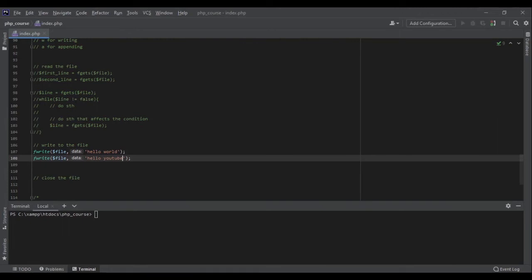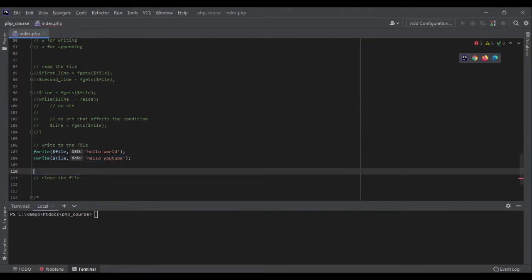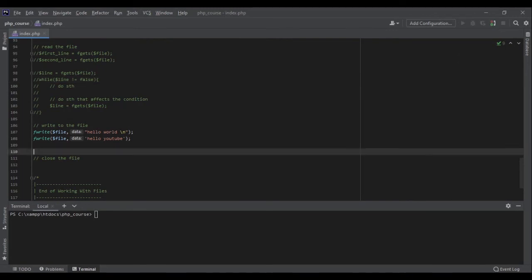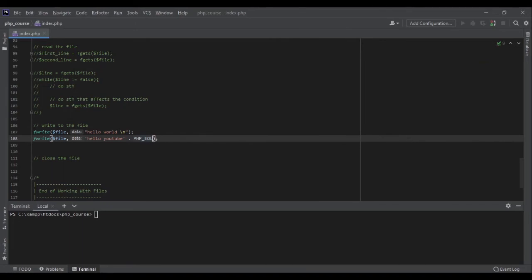It doesn't matter if you call fwrite once or many times — it doesn't automatically create new lines. If you want a new line you have to add it explicitly. You can add the newline character \n to the end of your string, but be careful: you must use double quotes so PHP interprets it correctly — with single quotes PHP writes it literally. The other way is to use the PHP_EOL constant, which you can concatenate to your string.